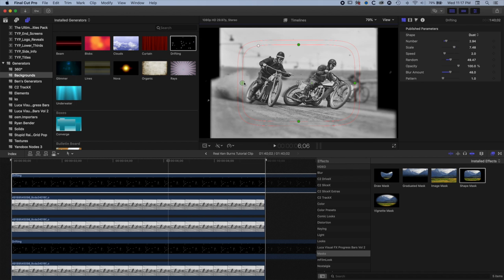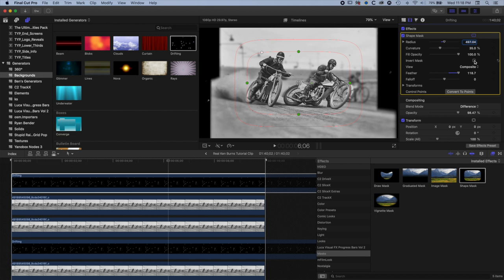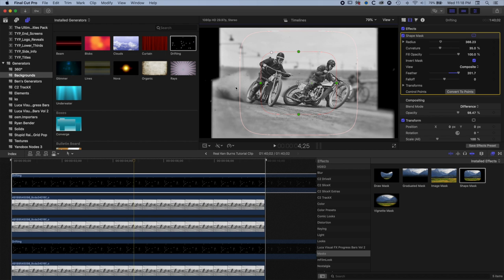For the foreground dust layer I'll come to Shape Mask, drag it on, pull the shape mask around the riders, and invert the shape mask. Now all of that foreground dust will be happening away from the main subjects — we'll get dust around the edges in the foreground but not in the middle over the top of these two riders.